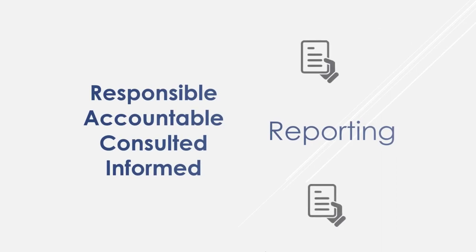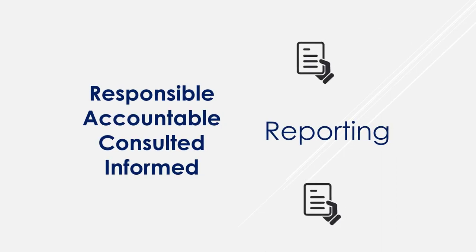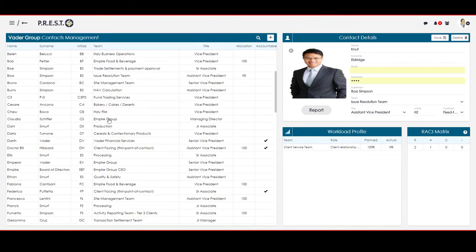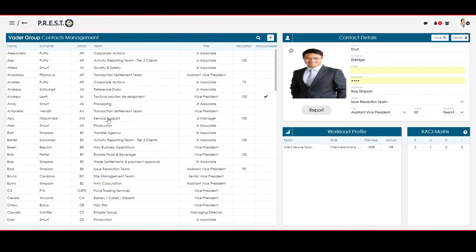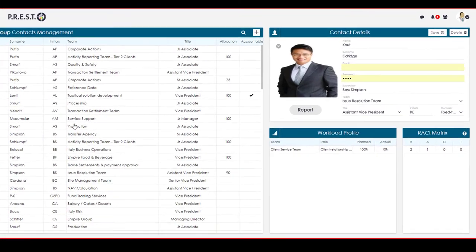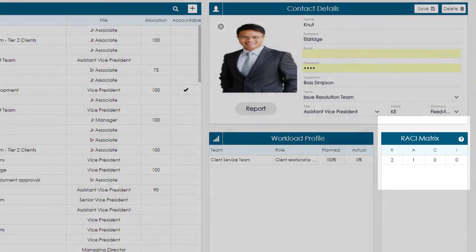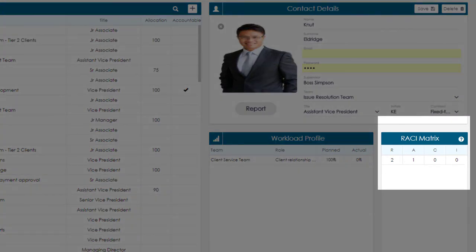Presto offers various opportunities to enhance employee information by including the RACI matrix. On the Contacts panel, looking at Knut Eldridge's profile, one can easily identify that Knut is allocated to 2 processes as the responsible party and 1 process as the Accountable.